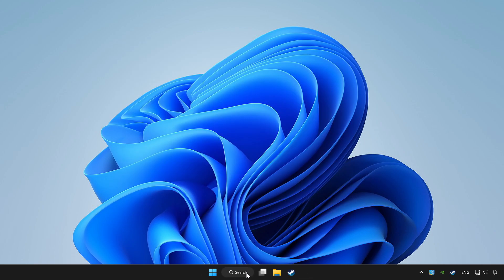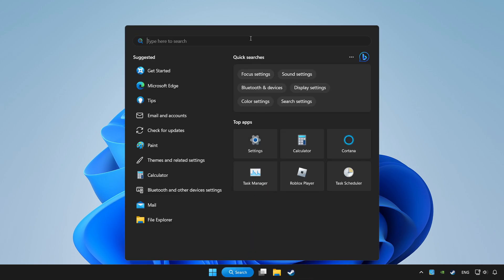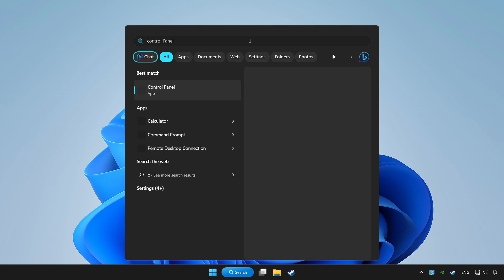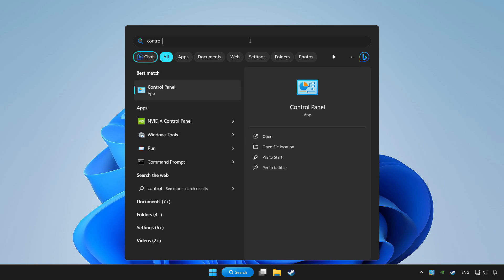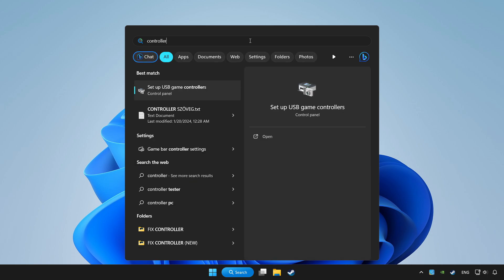Click search bar and type controller. Click setup USB game controllers.